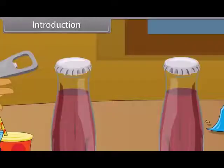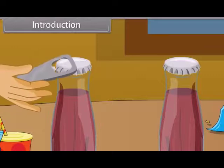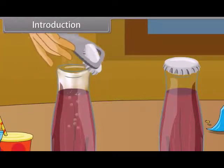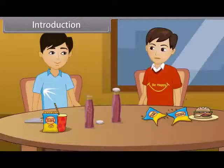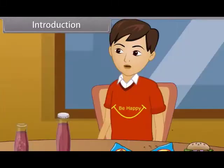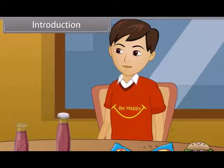Today, Rohan and Aryan are sitting in a cafeteria and enjoying some stuff. Aryan, may I ask you something? Yes, sure. When you open the cap of the bottle, the bubbles are coming out continuously. Why?